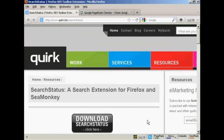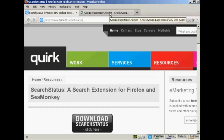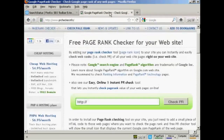Now if you're not using Firefox — if you're using Microsoft Internet Explorer or one of the other web browsers — you can also check your page rank by coming to PRchecker.info. You can see this is quite a high-ranked site, coming in at 9 out of 10.